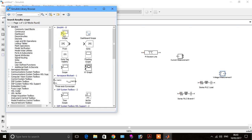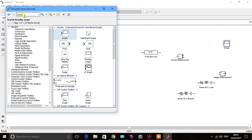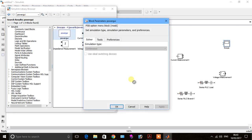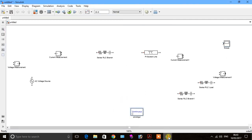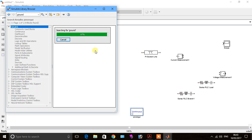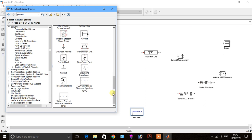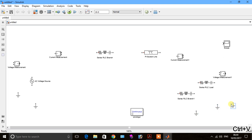We take a scope and power GUI — click enter. Then we take a power GUI and click enter. Finally, we take a ground and click enter.